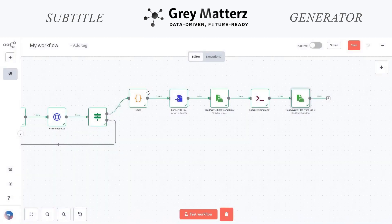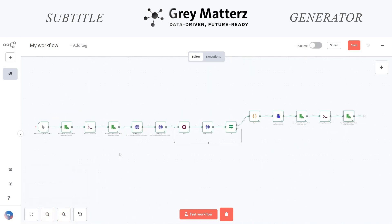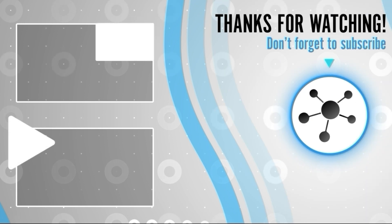Our workflow is completed. We take a raw video, then we extract its audio, then we transcribe the audio with timestamps, and then we embed them into the video. That's how we can automate the process of embedding subtitles into videos effortlessly. With this automation, you can save time, ensure accuracy, and make your content accessible to a global audience. If you found this video helpful, make sure to like, subscribe, and hit the notification bell so you don't miss out on our automation tutorials. Let me know in the comments what automation I should cover next. Thanks for watching, and I'll see you in the next video. Happy automation!